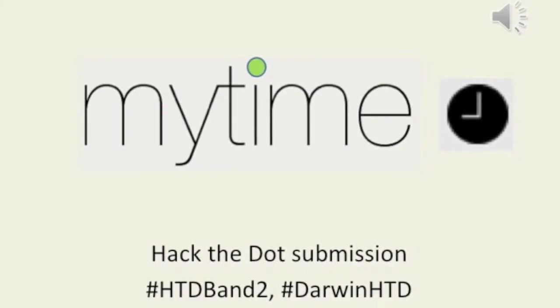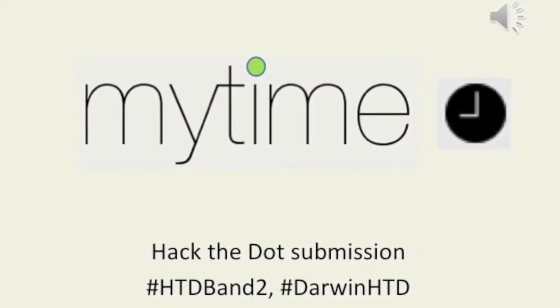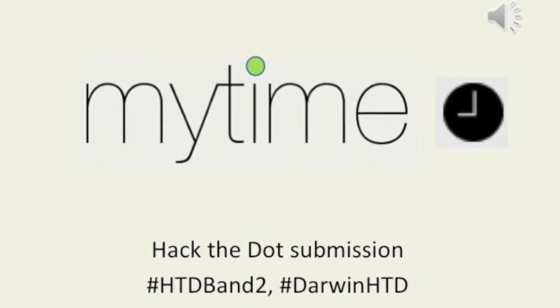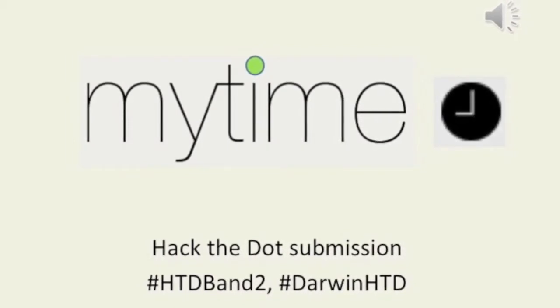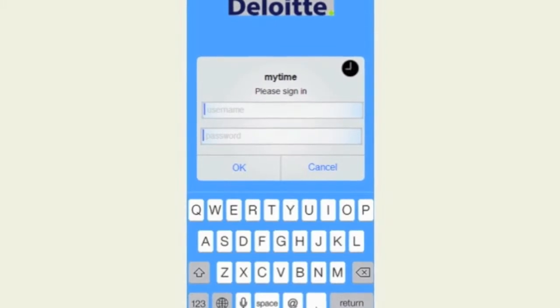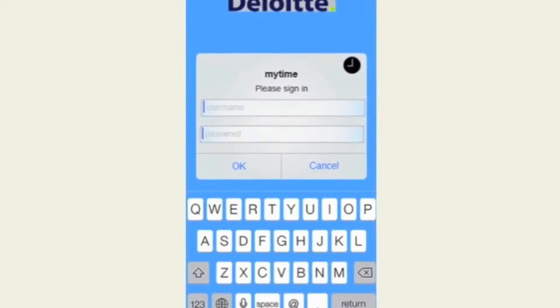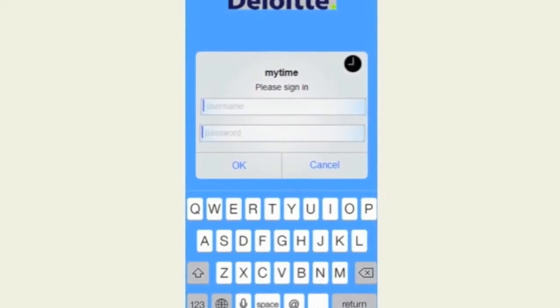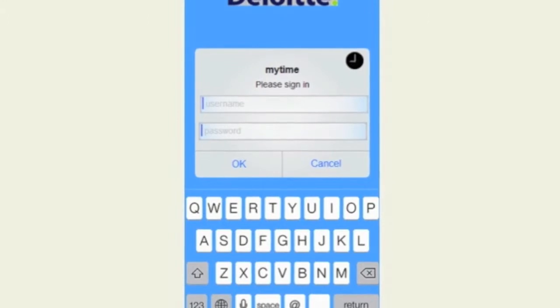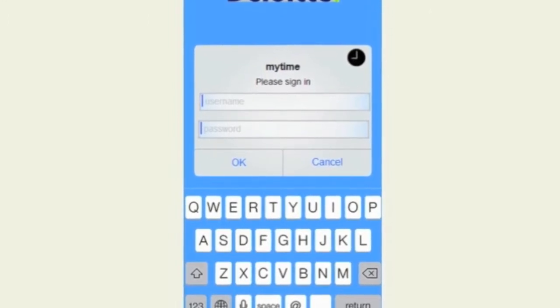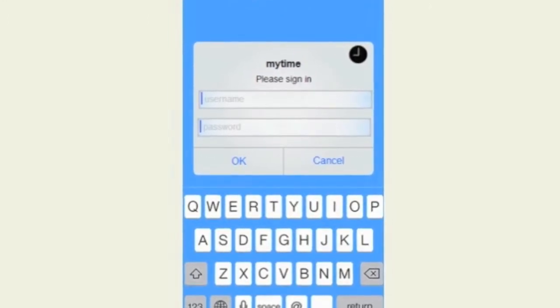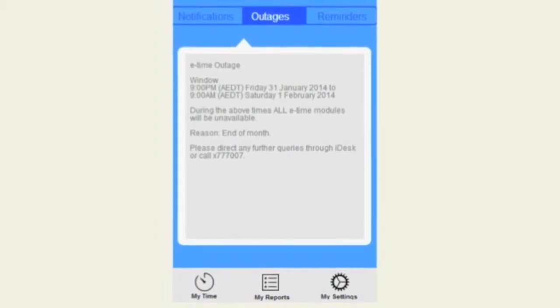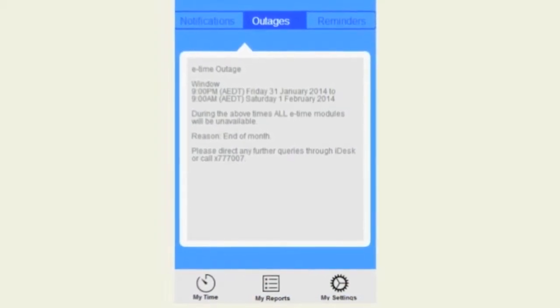MyTime revolutionizes the way we use our timesheet. MyTime is a personal smartphone app available on Apple iOS or Android operating systems. MyTime will be available for everyone on the go on your smartphone. We'll now show you a live demo on Apple iOS 7.